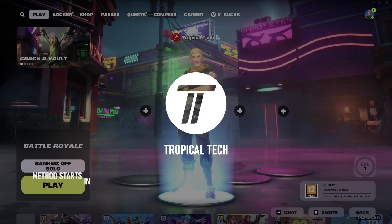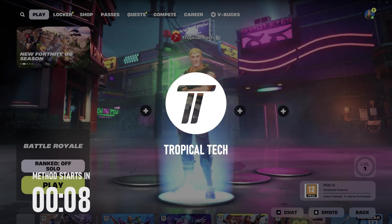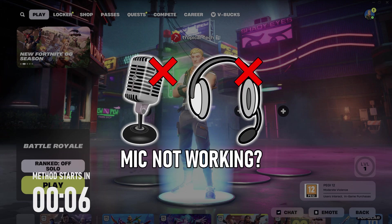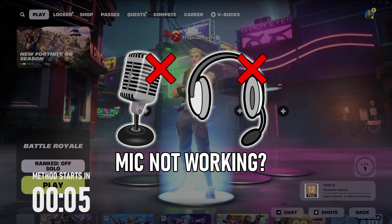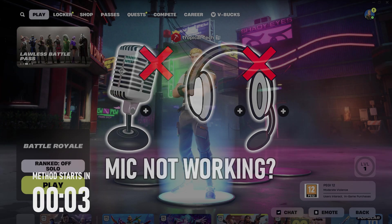Welcome back, in today's video I'll be showing you how to fix microphone not working in Fortnite on a PC in Windows 10 or 11, let's get into the methods.